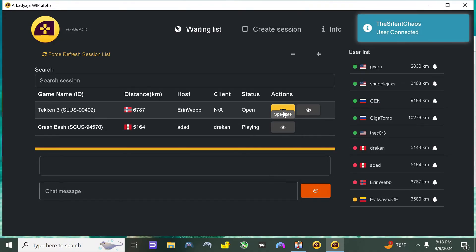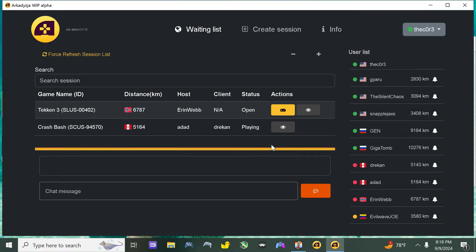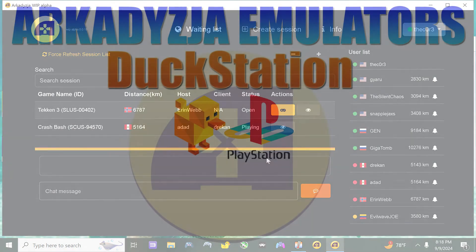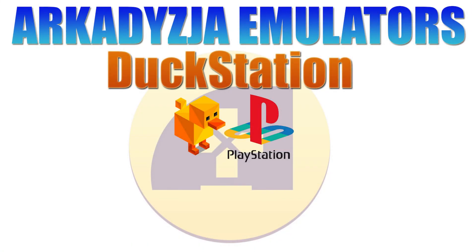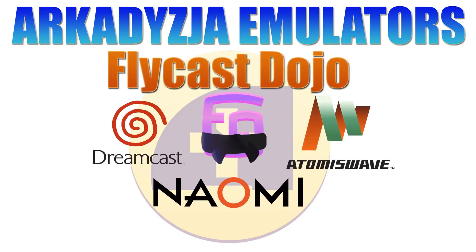Before we jump into installation and setup, I did want to talk about the emulators that are included in this application. A modified version of the DuckStation netplay emulator is included which supports a ton of PlayStation 1 games, and there is also Flycast Dojo, an emulator that supports the Dreamcast games in addition to the Naomi and the Atomiswave arcade games.